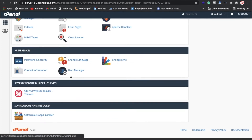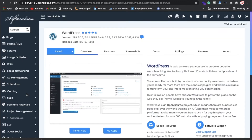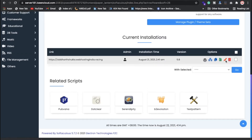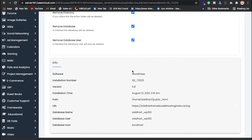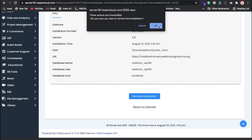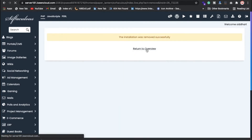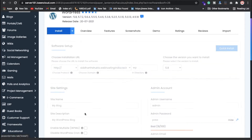Just scroll down inside cPanel, or you can also search. I'm going to click on WordPress because we're creating a website in WordPress only. Just click on WordPress. Now scroll down — I have already installed WordPress so I'm going to remove this installation.